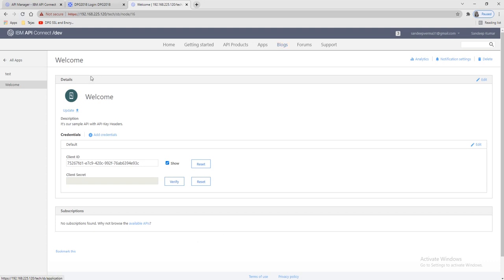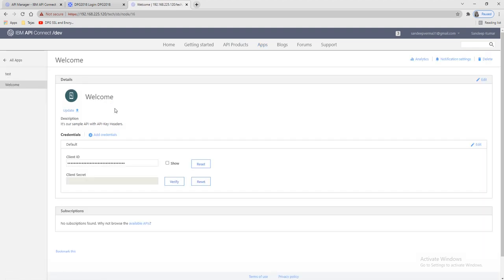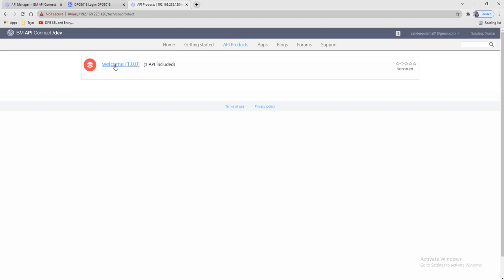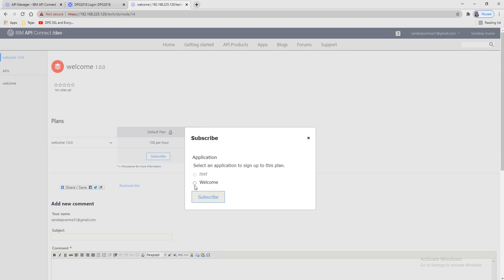After creating the client ID and secret, we need to subscribe to a plan and choose the app for that client. We'll go to the Apps section — we can see 'no subscription found' for this app. We'll go to the Product Plans — this is the default plan and we can access the API up to 100 times hourly. Let's subscribe, and here we need to select the app we just created.